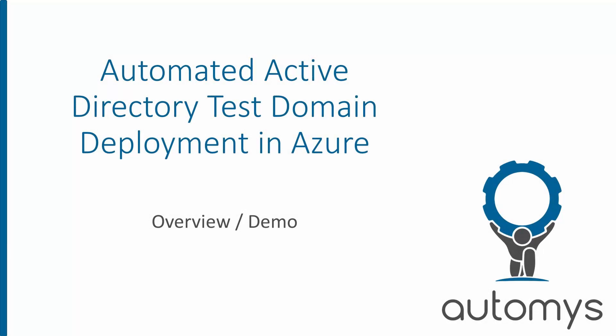This is Noah with Automus, and in this video, we're going to look at a demo of a method to automatically deploy an Active Directory test domain into Microsoft Azure.